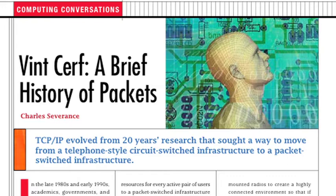I recently spoke about this technology's emergence with Vint Cerf, who is recognized as one of the fathers of the Internet and was a co-founder of the Internet Society, established in 1992 to provide leadership in Internet-related standards, education, and policy. The real answer to the question of TCP/IP origins is that it emerged from 20 years of research exploring the move from a telephone-style circuit-switched infrastructure to a packet-switched infrastructure where all active users dynamically shared all the resources.